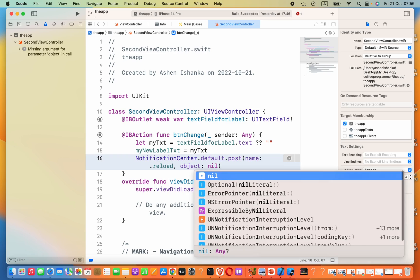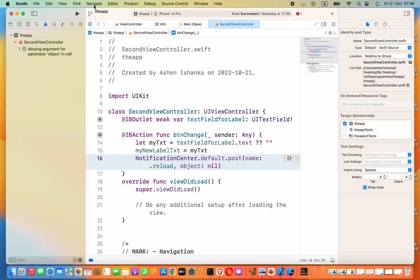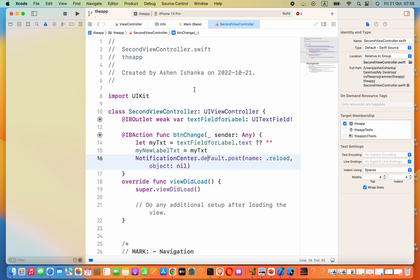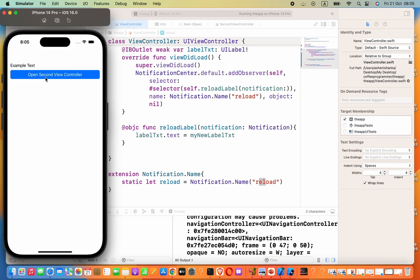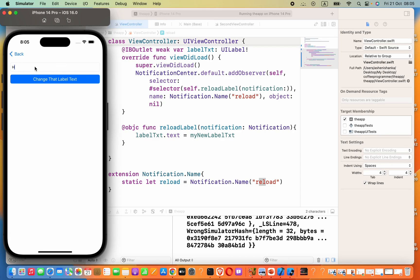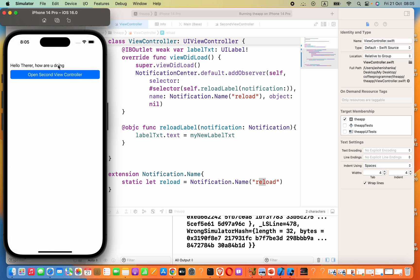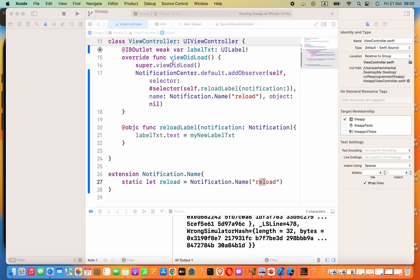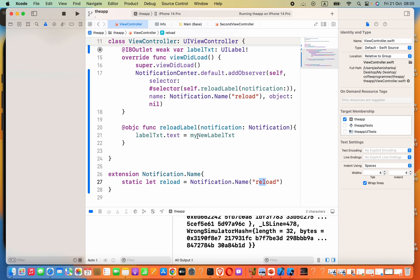The app is running. I click the button to open the second view controller, then type 'Hello there, how are you doing?' and press Change That Label Text. The label has been changed to 'Hello there, how are you doing!' I'll include the project file in the description. See you in the next lecture — thank you.